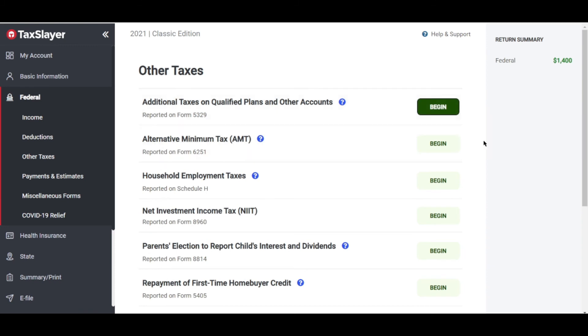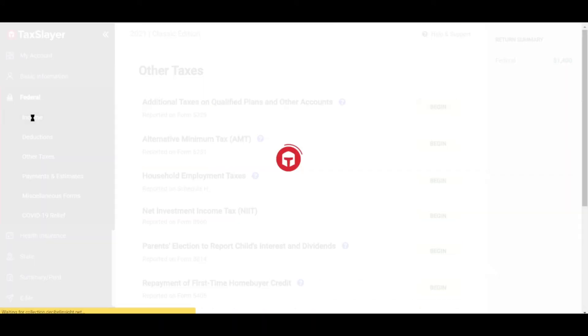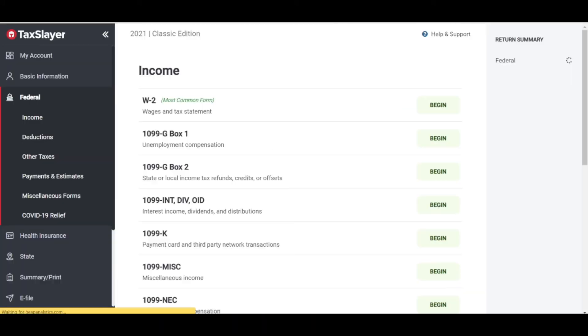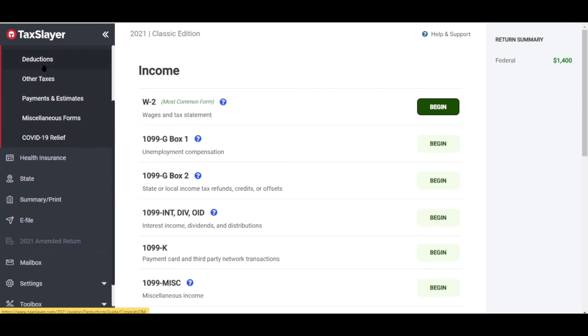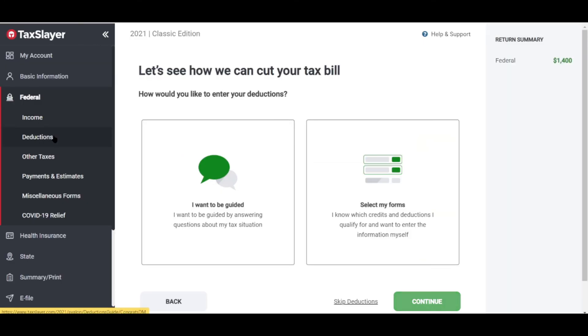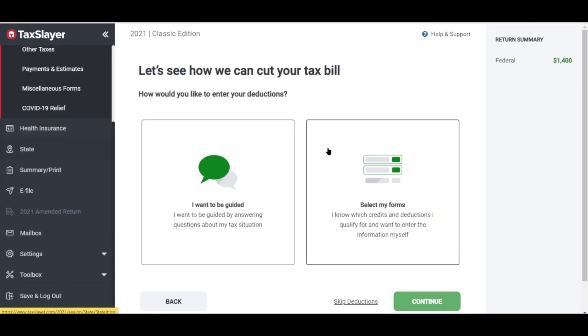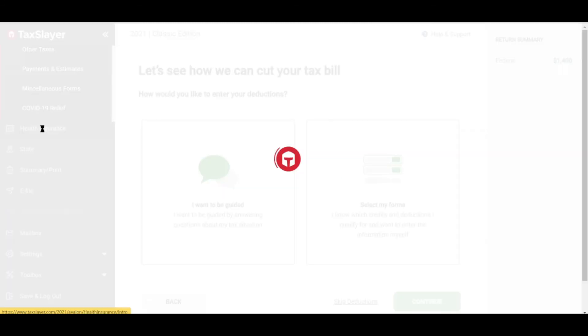The fee you're going to pay might not be worth it because there are a lot of workarounds. These are the tabs you can see in their sidebar: Federal, Income, Deductions, Other Taxes, Payments and Estimates, Miscellaneous Forms, and COVID-19 Relief.